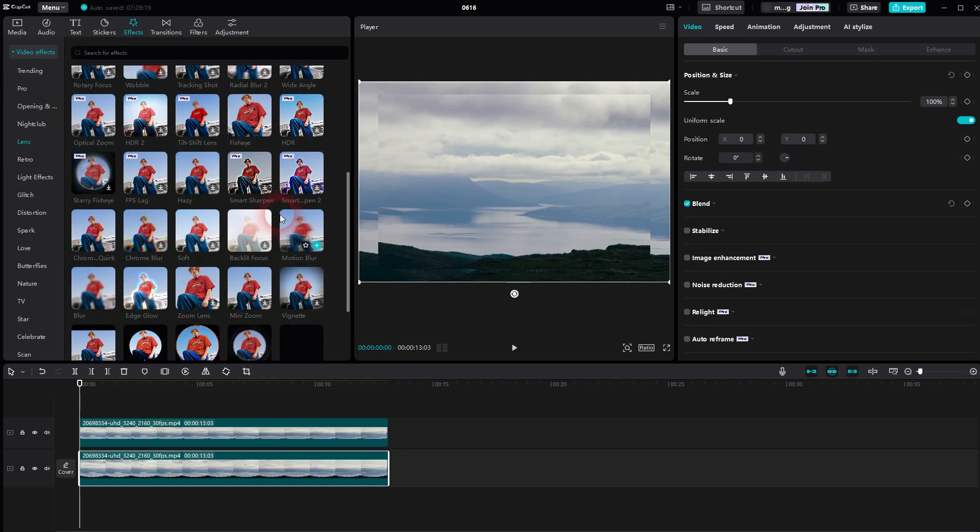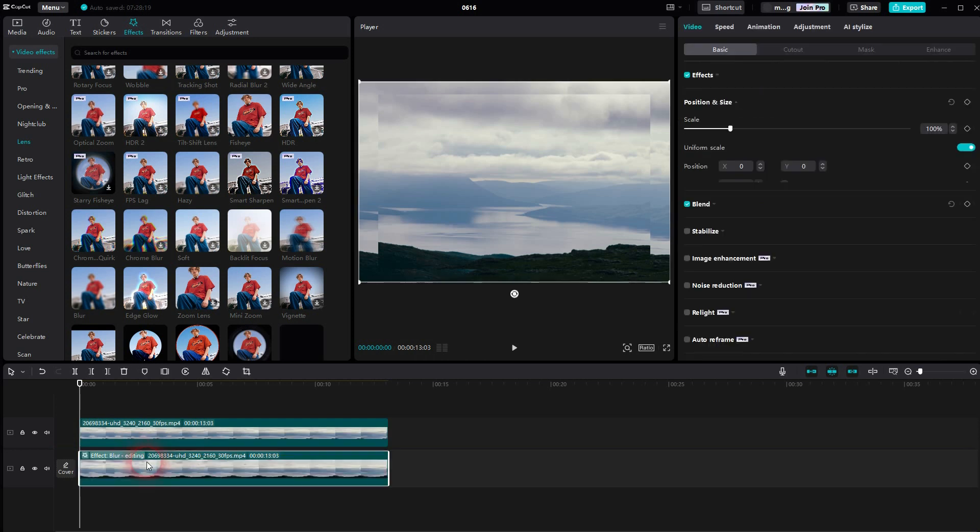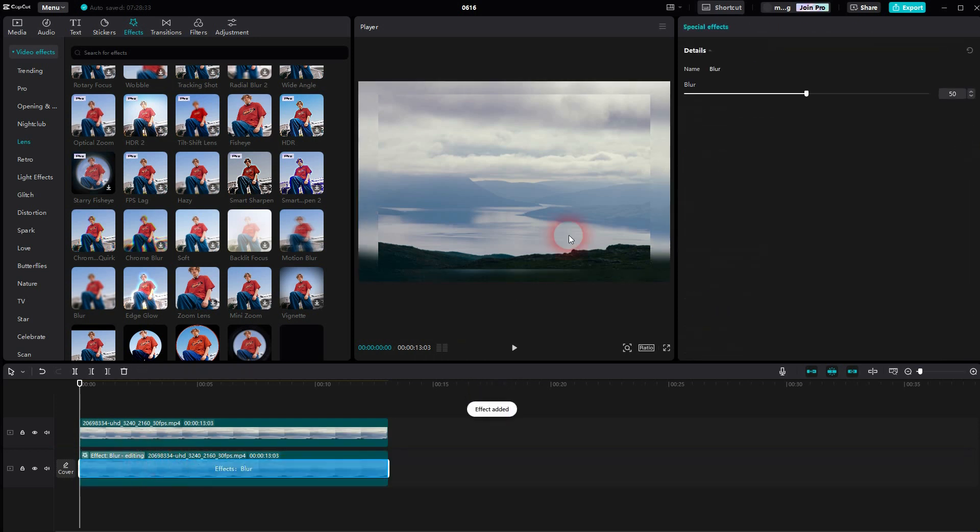I pick the default blur and I drag and drop it on the bottom clip. You can adjust the blur right here.